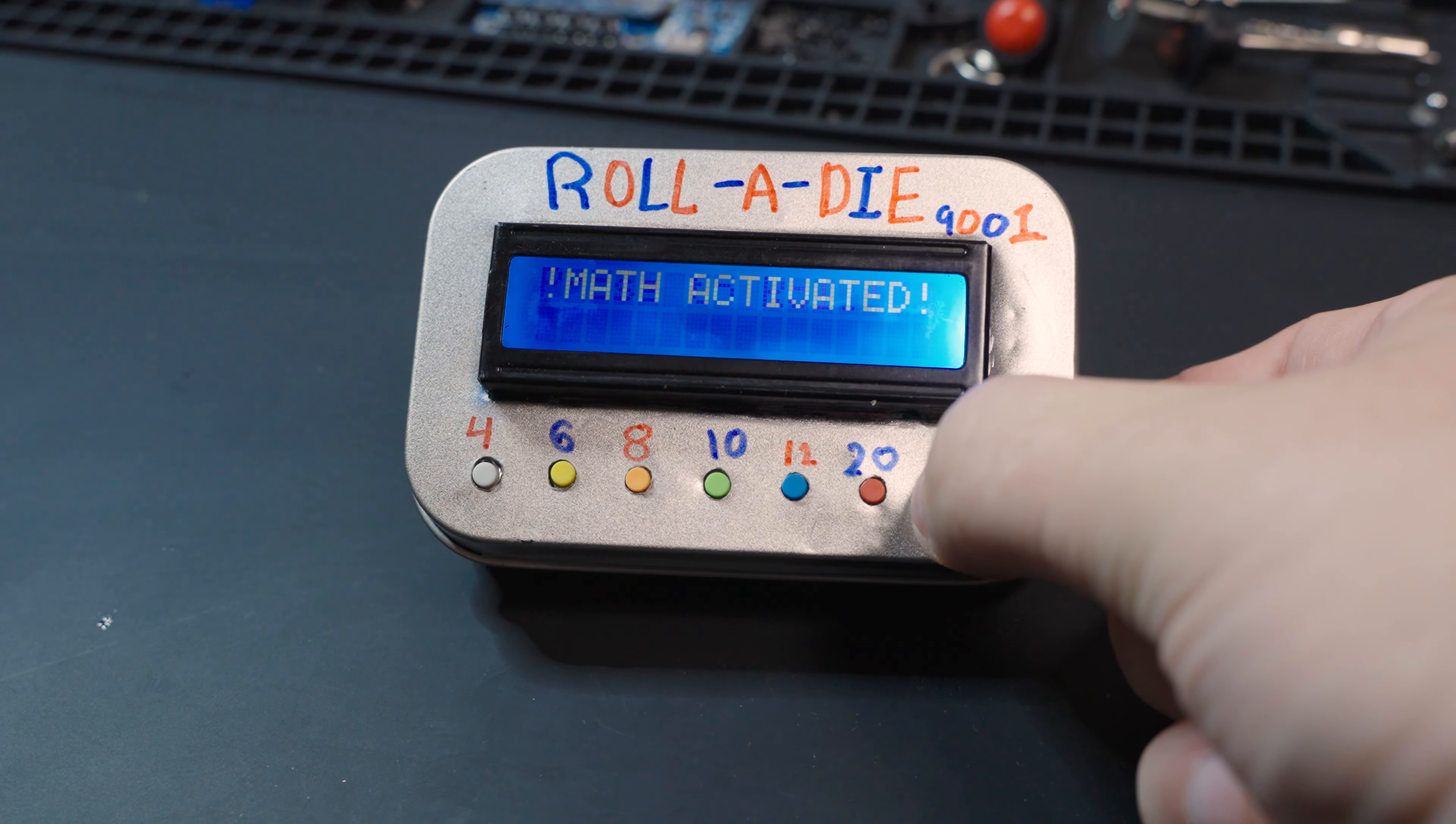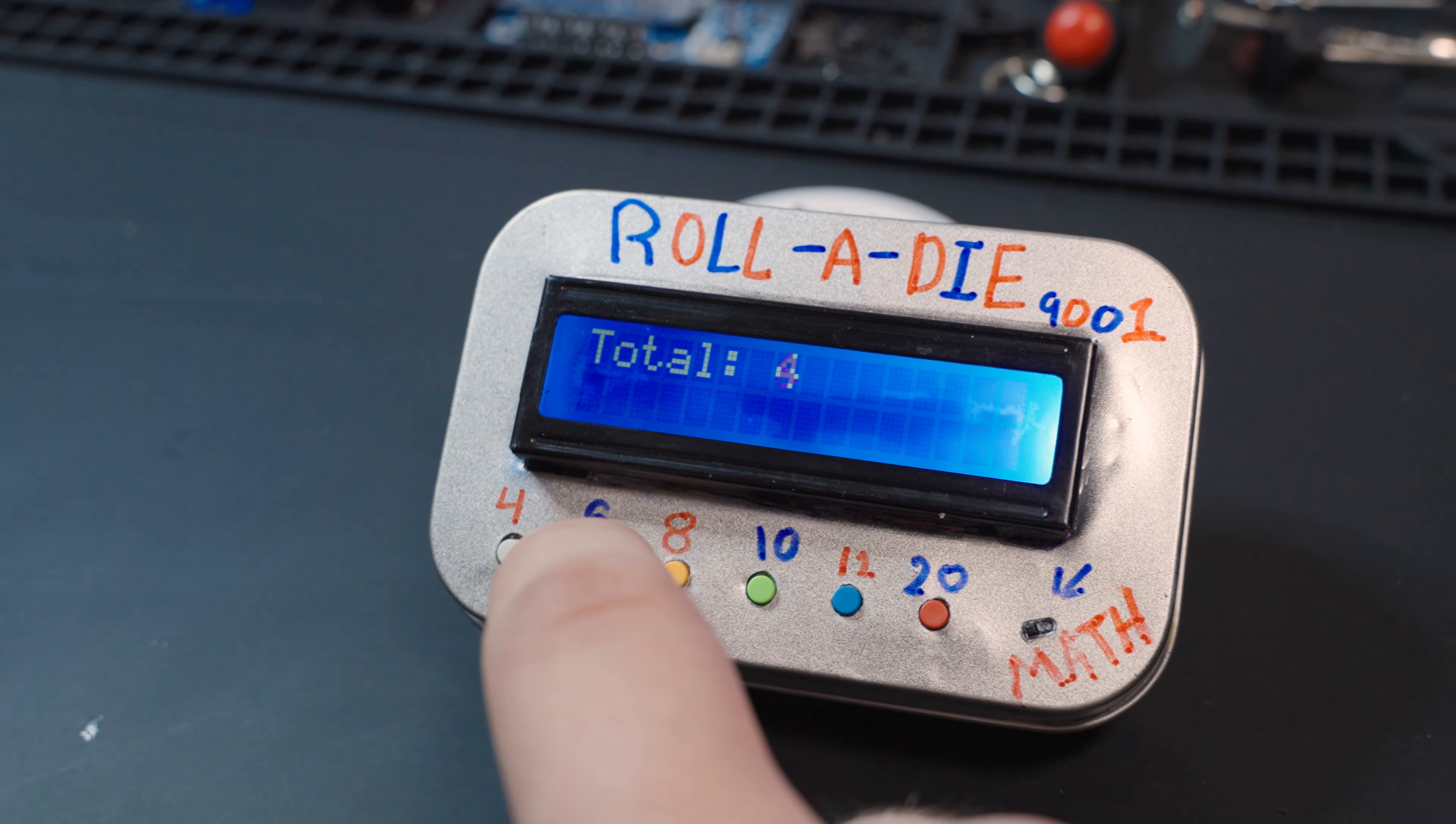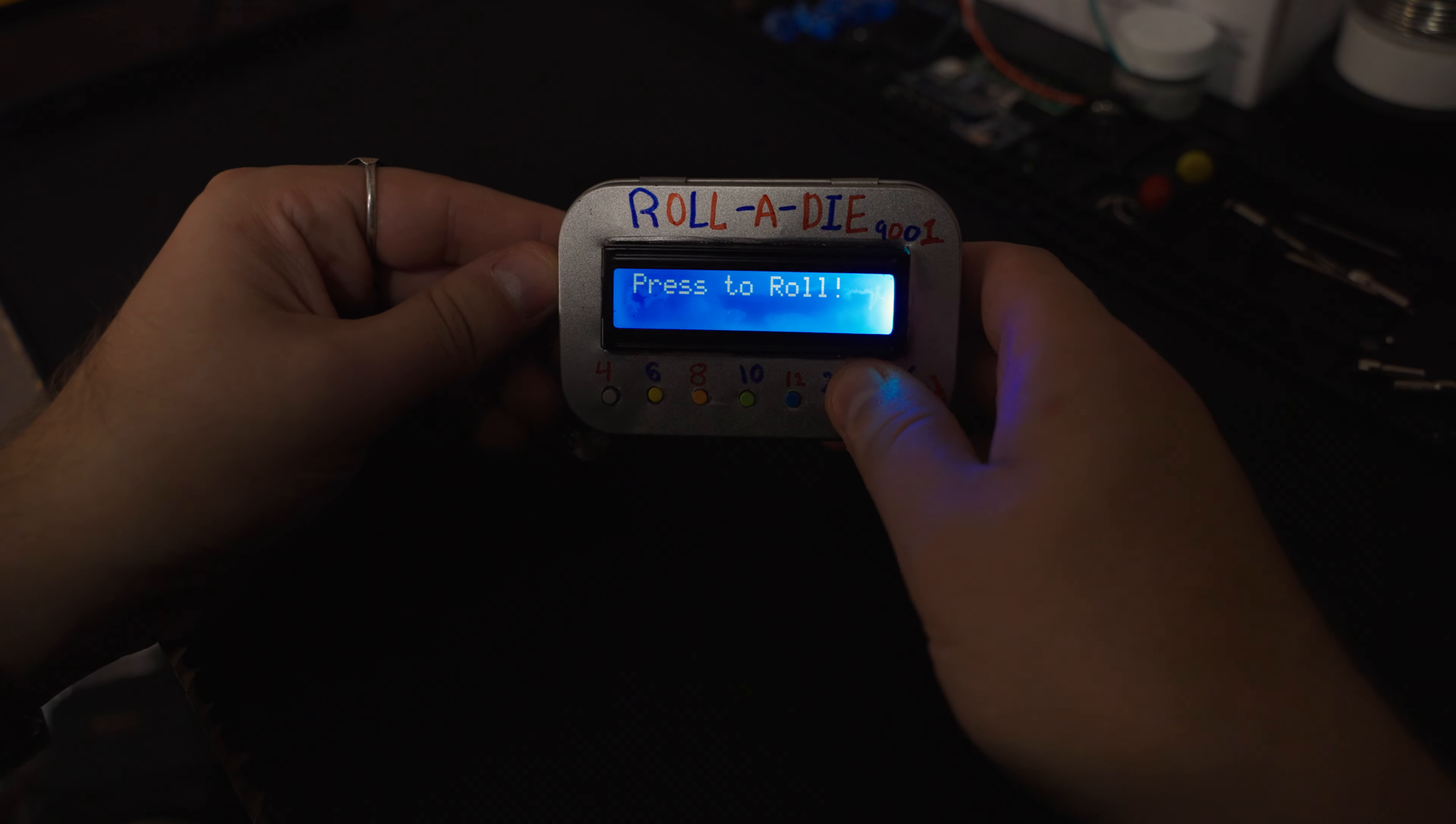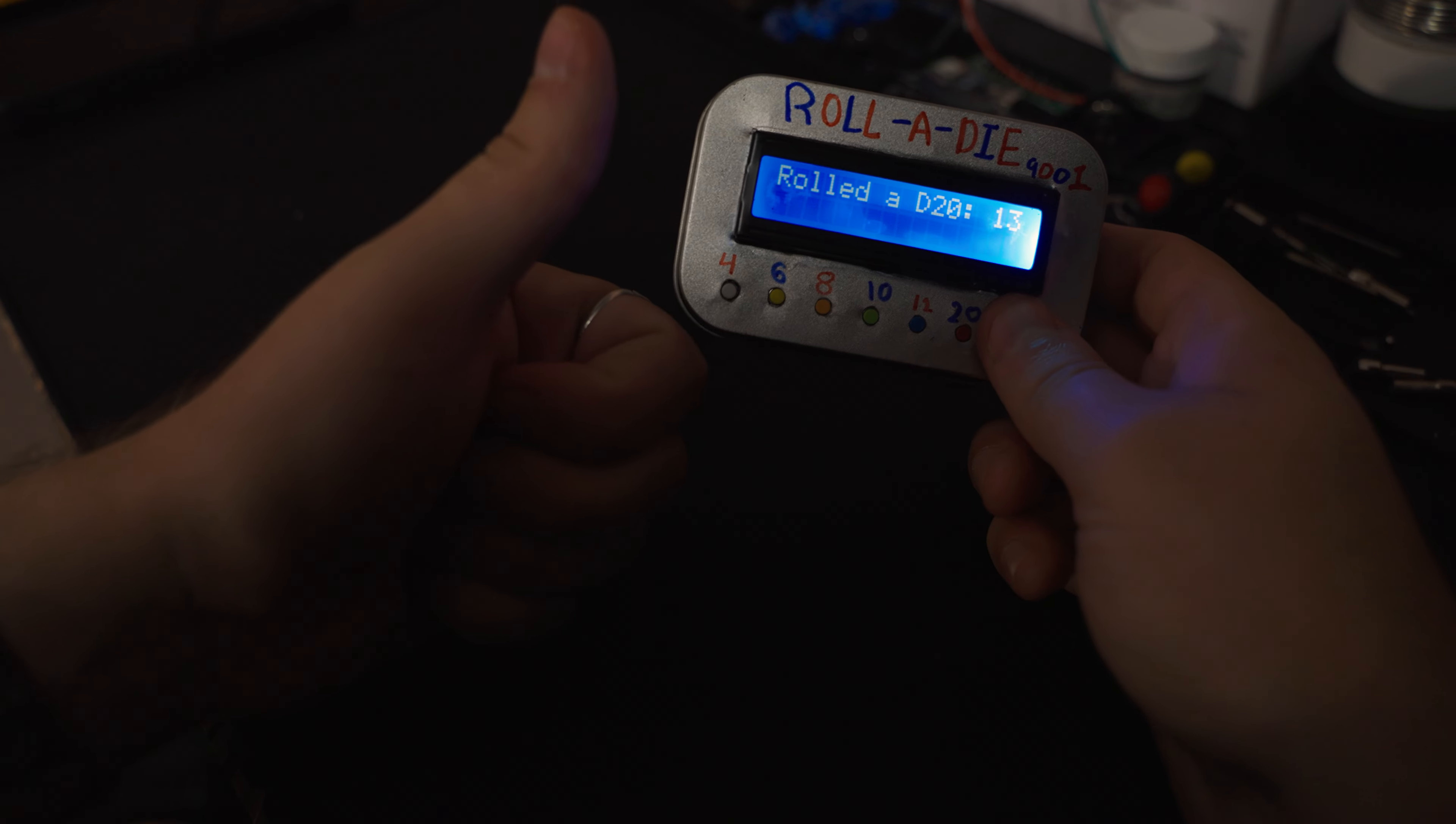This isn't merely a random number generator, this is the future. With the introduction of the math switch, say goodbye to stress-induced brain farts preventing you from enjoying that massive fireball you just threw. Never fear dim light again with an LCD screen brighter than a sunbeam, always displaying your rolls when you need them most. Never fear that curse again and buckle in and beat the curse with your very own RollerDice 9001.